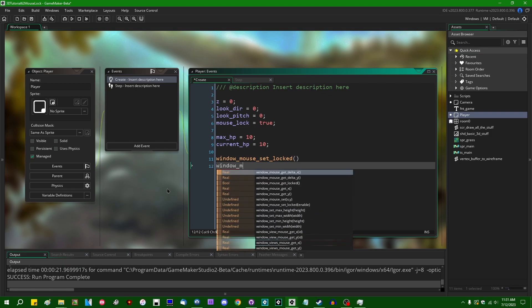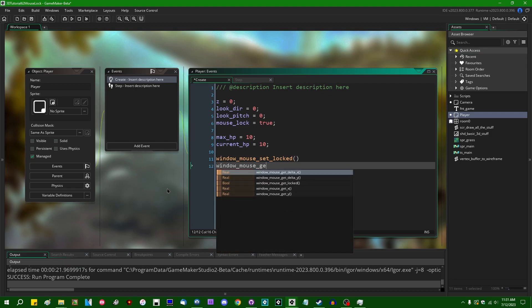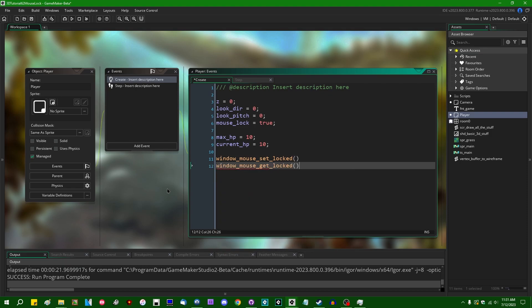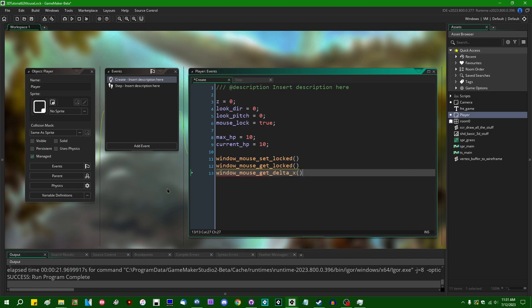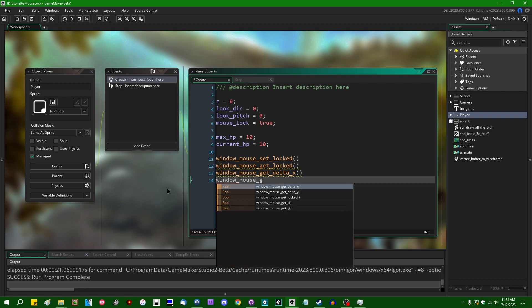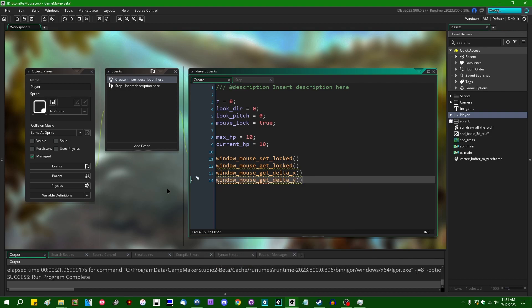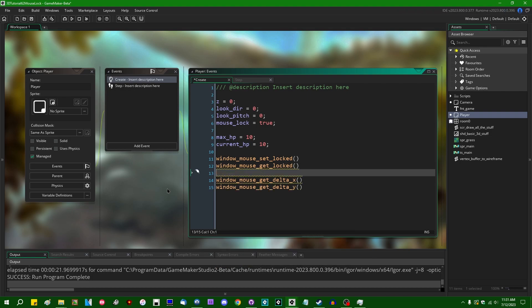window mouse, there's a get locked to go along with it, window mouse get delta x, and window mouse get delta y. So let's talk about these.